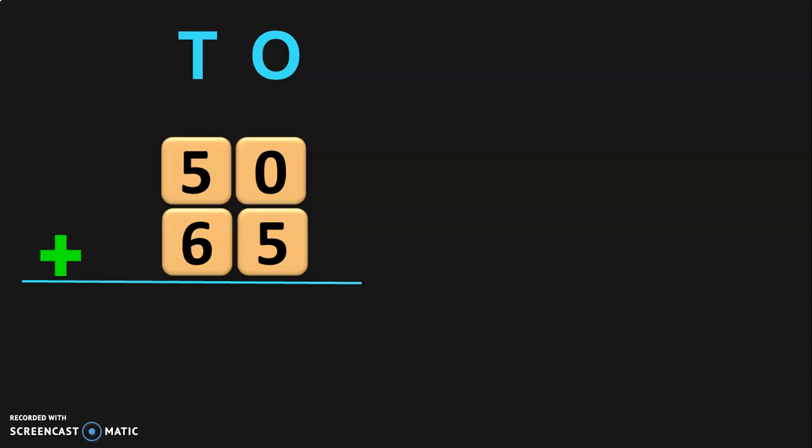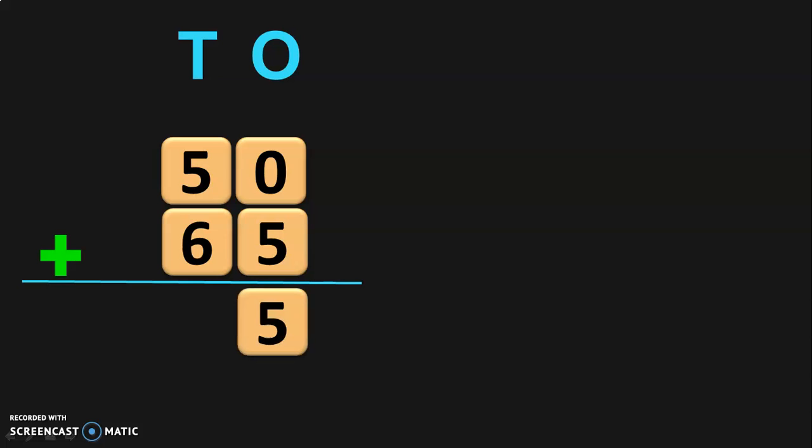I have dealt with the properties of addition in a separate video, the link to which is given below in the description box and also in the iCard section. So, 0 plus 5 will give you the same number 5. Next, move on to the 10's place. In the 10's place, we have 5 plus 6. 5 plus 6 will give you 11. So, we will have 11 tens now.